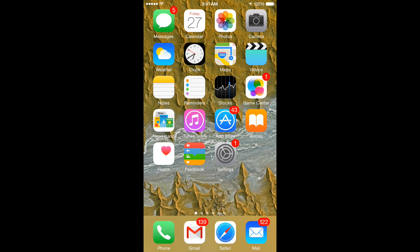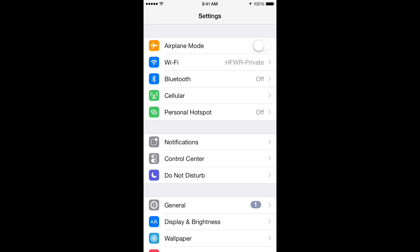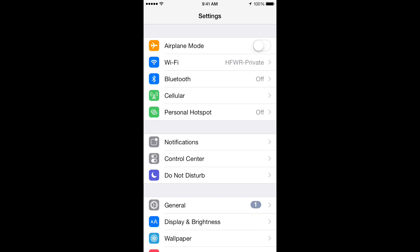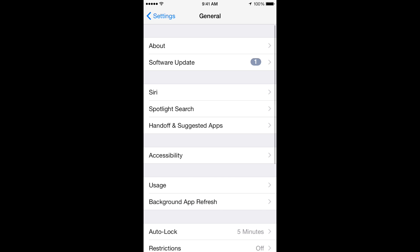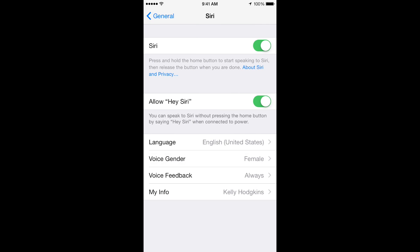To change Siri, you'll need to open the Settings app on your iPhone or iPad and then tap on General. Find the Siri settings in the middle of the screen and then tap on that.